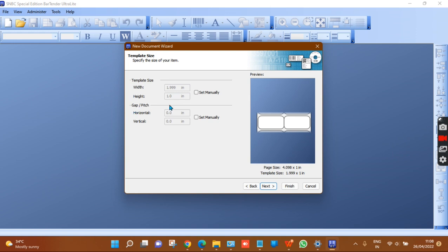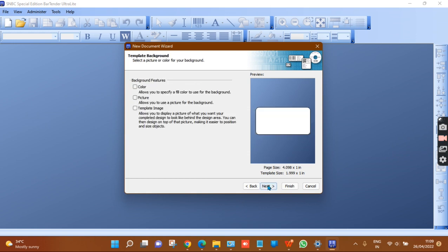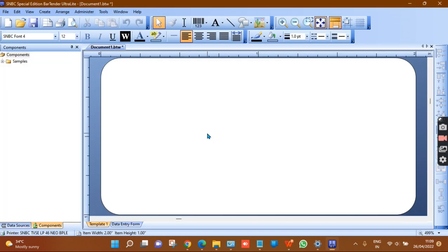Now you can see the template size: 2 inches wide and 1 inch in height. For gap and pitch, if you want a horizontal gap — for example 0.12 inches — that equals a 3mm center gap. To set this manually, click 'Set Manually' and enter the space value. Since I don't have any gap, I click Next, Next, and Finish.